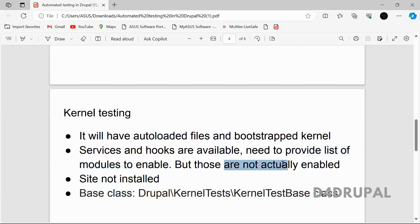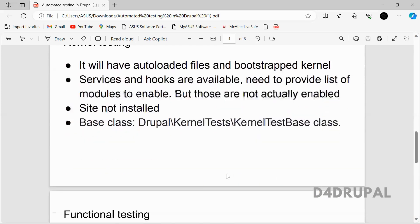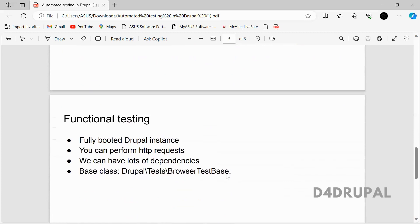To use kernel testing in your Drupal instance, you have to use the class KernelTestBase as a base class.